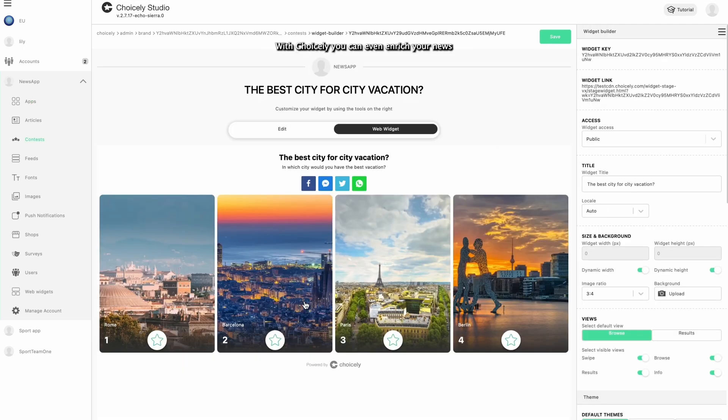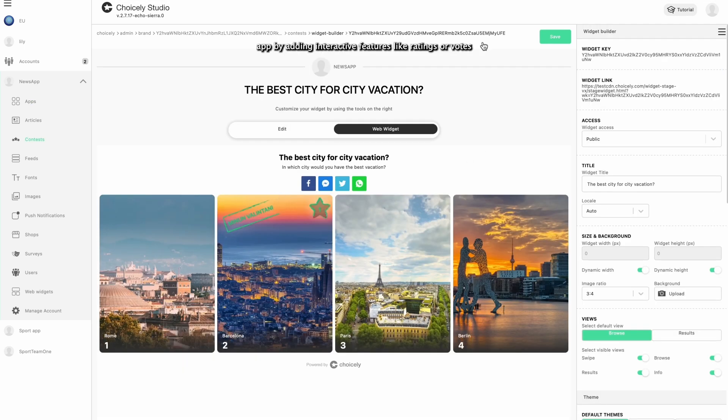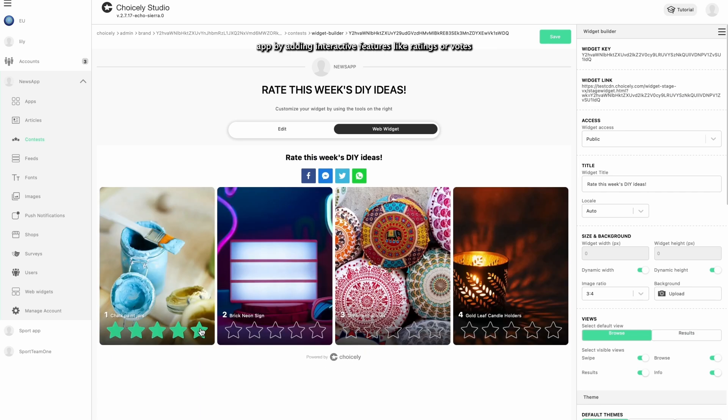With Choicely, you can even enrich your News App by adding interactive features like ratings or votes, so your audience can engage with your content.